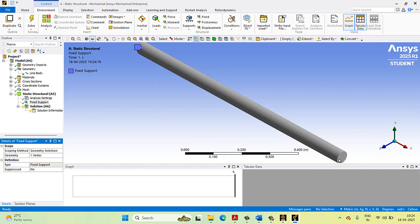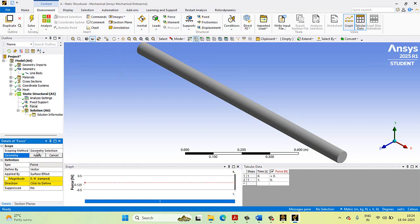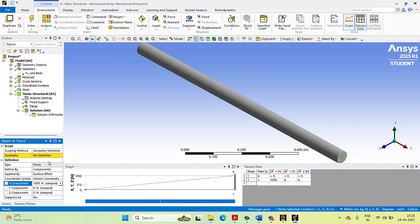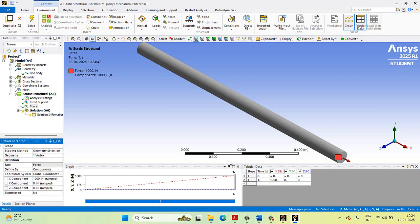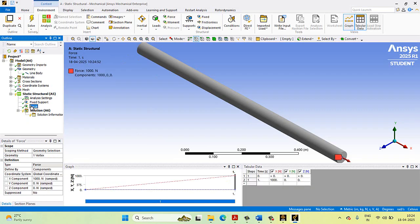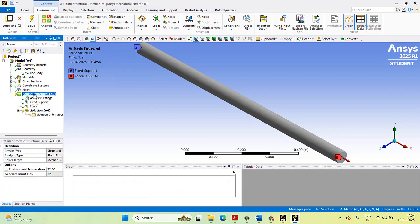Next, apply the load at the second node. Select Force and choose Components. We are applying a load in the X direction of 1000 Newton — enter 1000 here. Select the second node and click Apply. You can see that the load is applied. Node one is fixed and node two has a load of 1000 Newton applied.